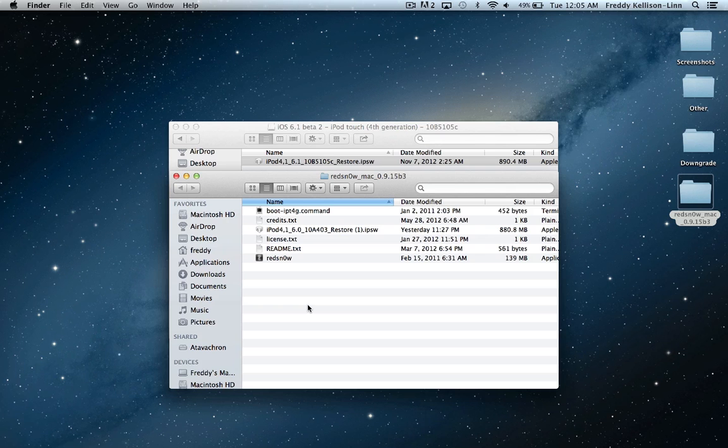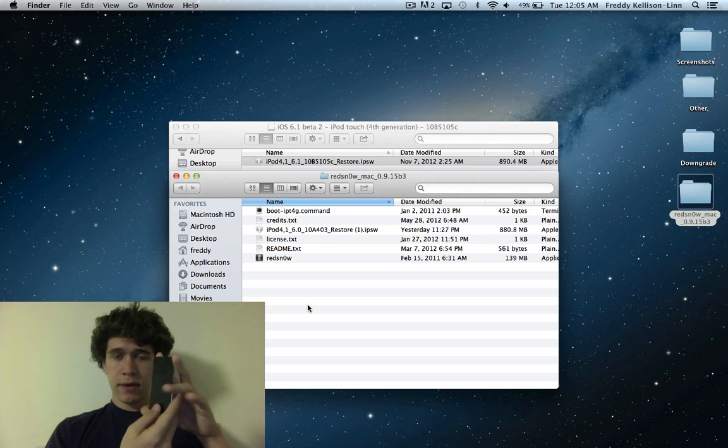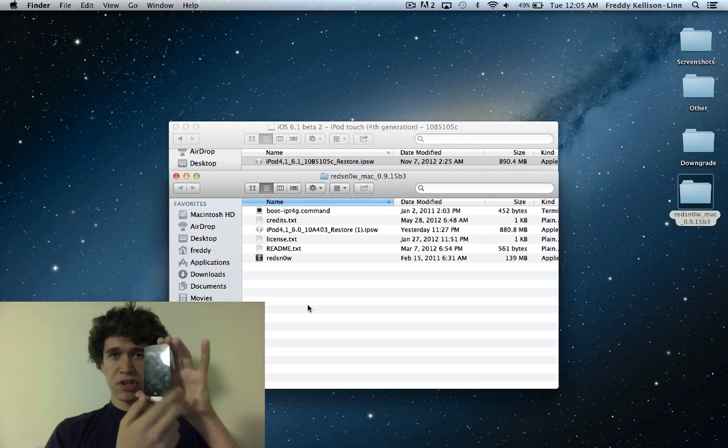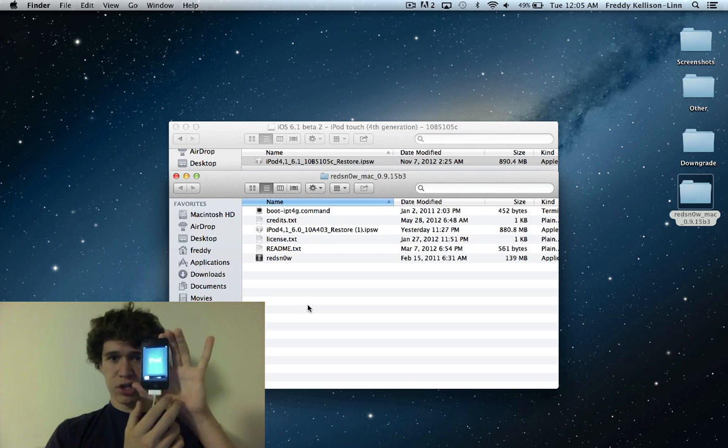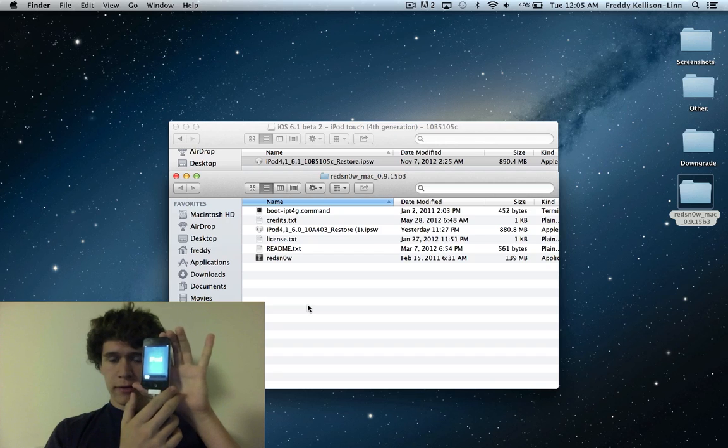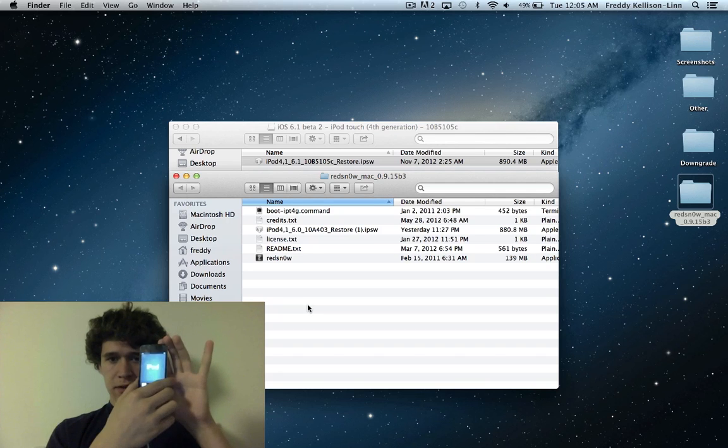In this video, I'm going to show you how to jailbreak iOS 6.1 Beta 2. Right here we have a freshly restored iPod Touch fourth generation on iOS 6.1 Beta 2.